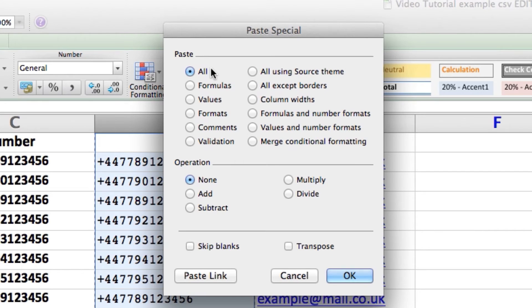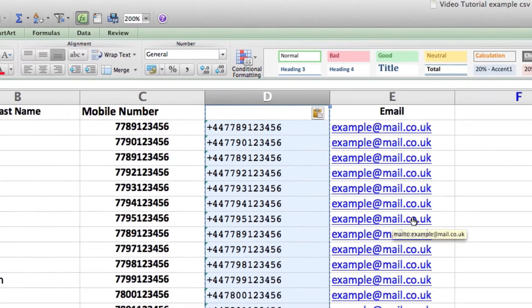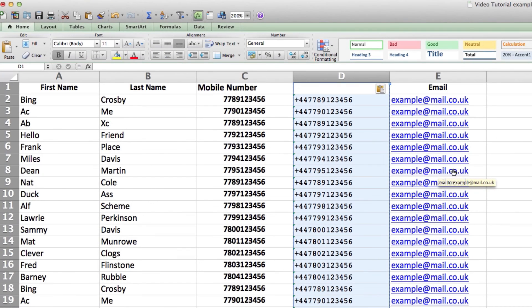Highlight column D again and right-click on the column again and click on Paste Special. The Paste Special box will have the All button checked. It is important to check the Values button under the Paste commands and make sure the None button is checked under the Operation commands. Click on OK and that will convert column D numbers to text.